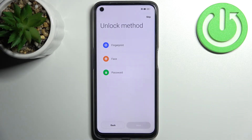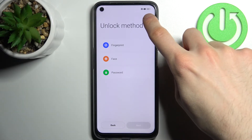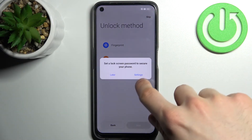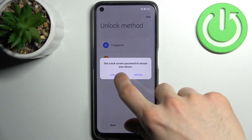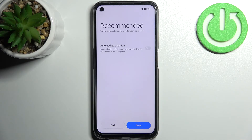Then you can set up the lock screen, but you can also just skip this step and do this later in settings, or just don't do this at all because it's not essential.